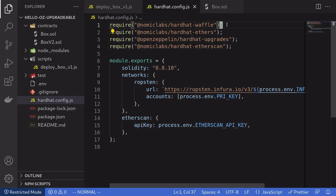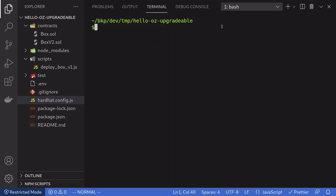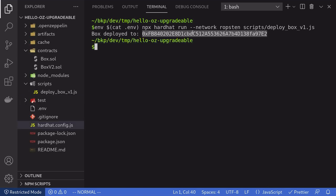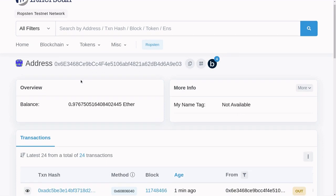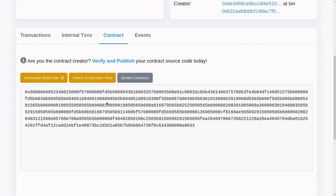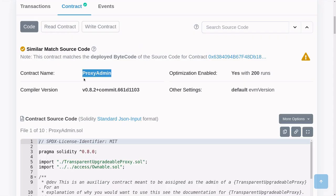Inside hardhat.config.js, I'm going to remove the hardhat-waffle plugin because it's causing some errors — it's used for testing and we're not writing any tests here. Inside the terminal, I'll type: env $(cat .env) npx hardhat run --network ropsten scripts/deploy_box_b1.js. Our contract was deployed to this address. This is the account I used to deploy the upgradable contracts, and if I scroll down to the transactions, you'll see it sent three transactions deploying three contracts: the implementation contract (our Box contract), the proxy admin contract, and our proxy contract.